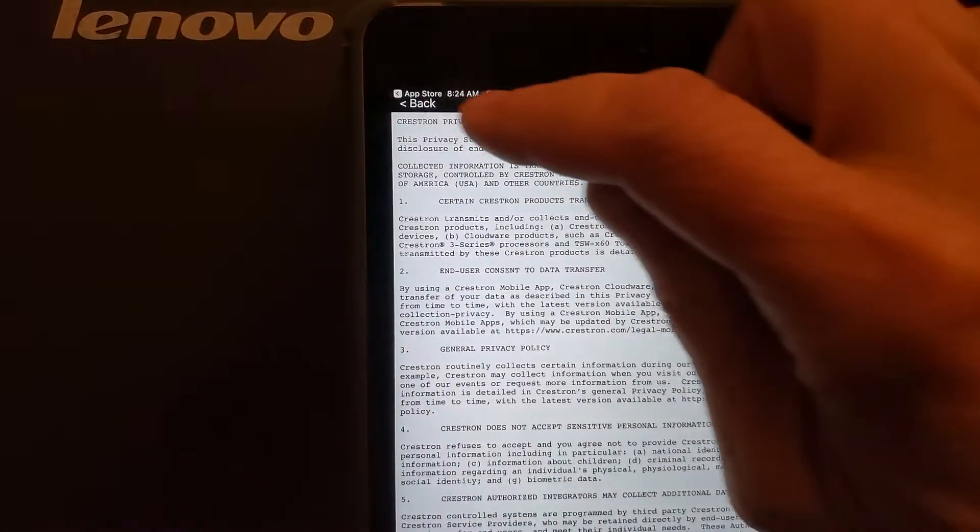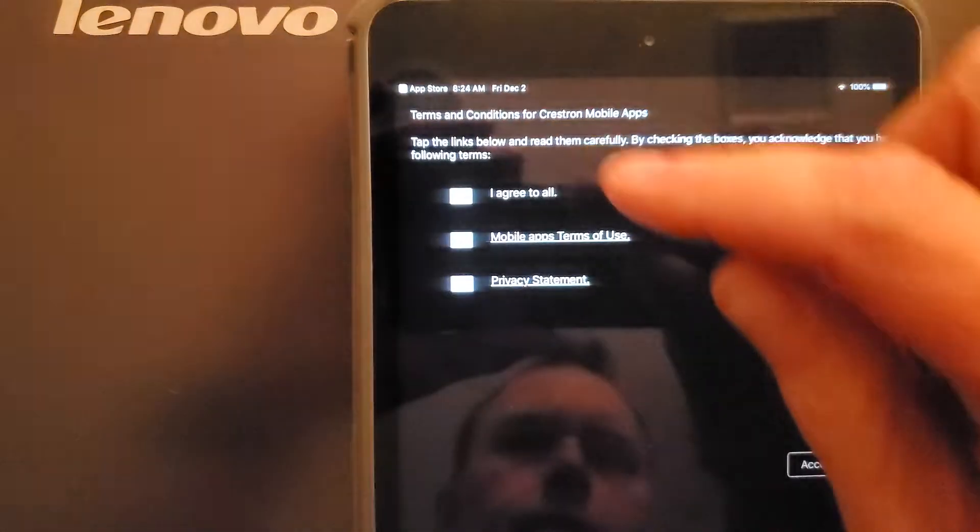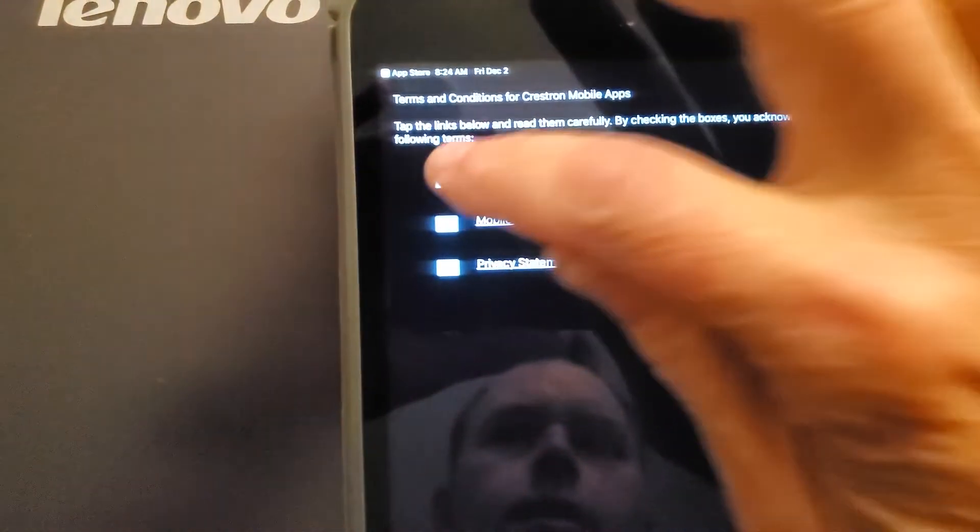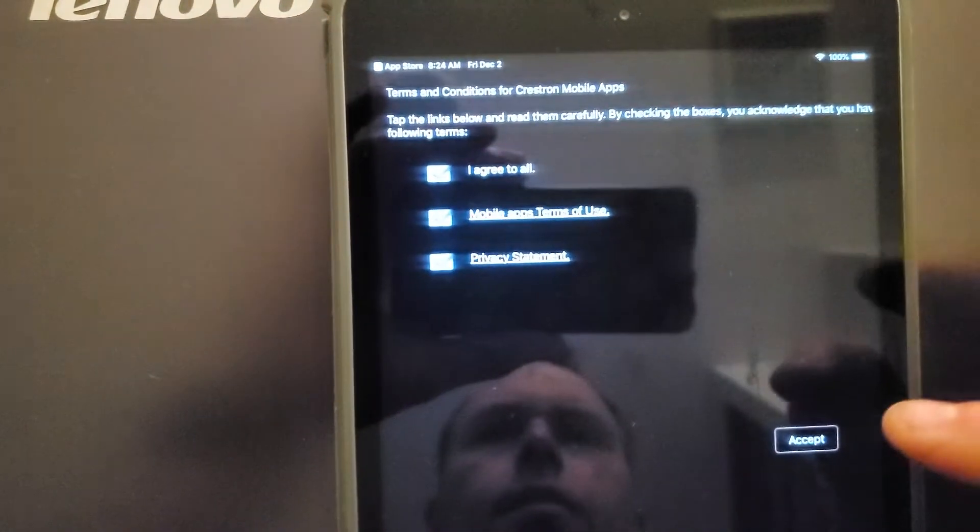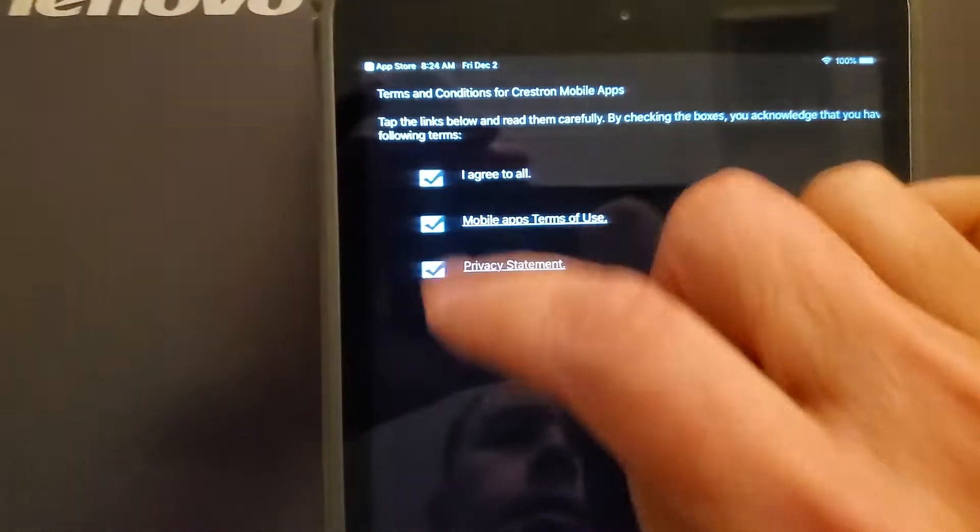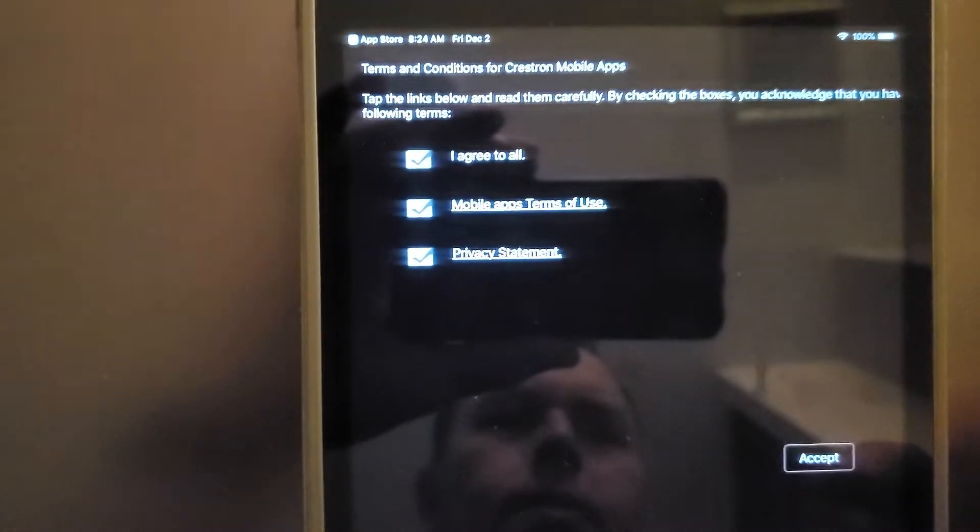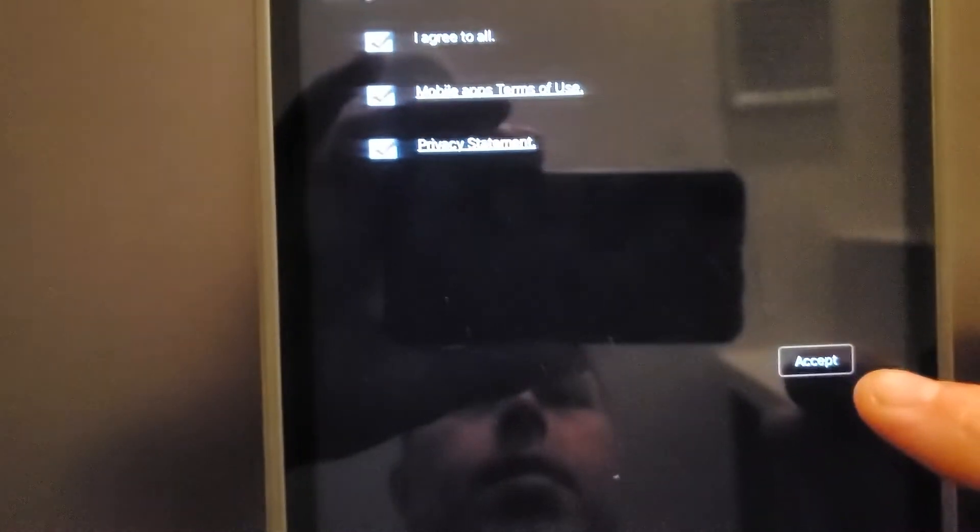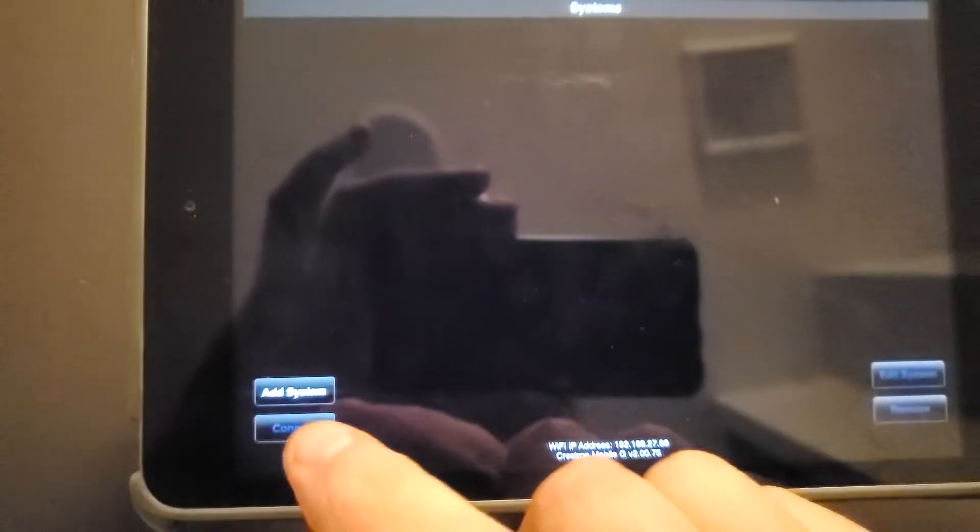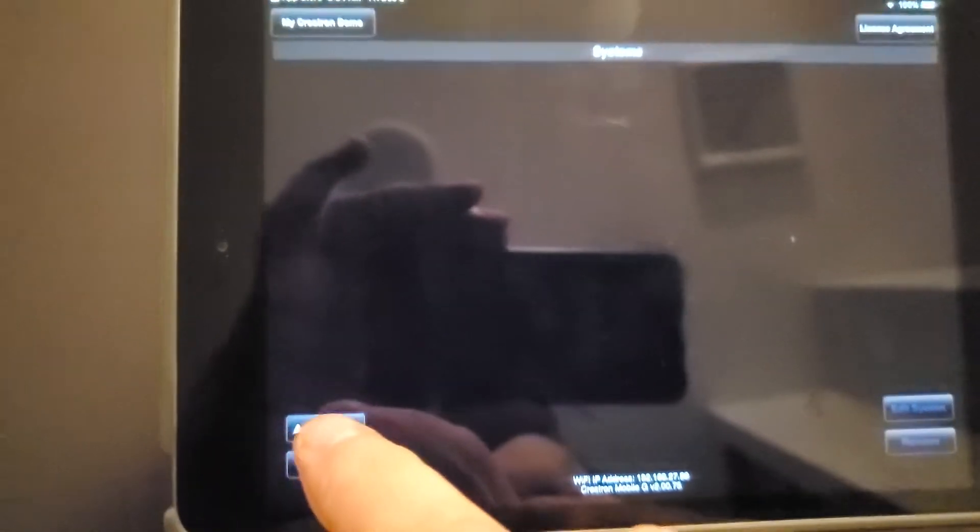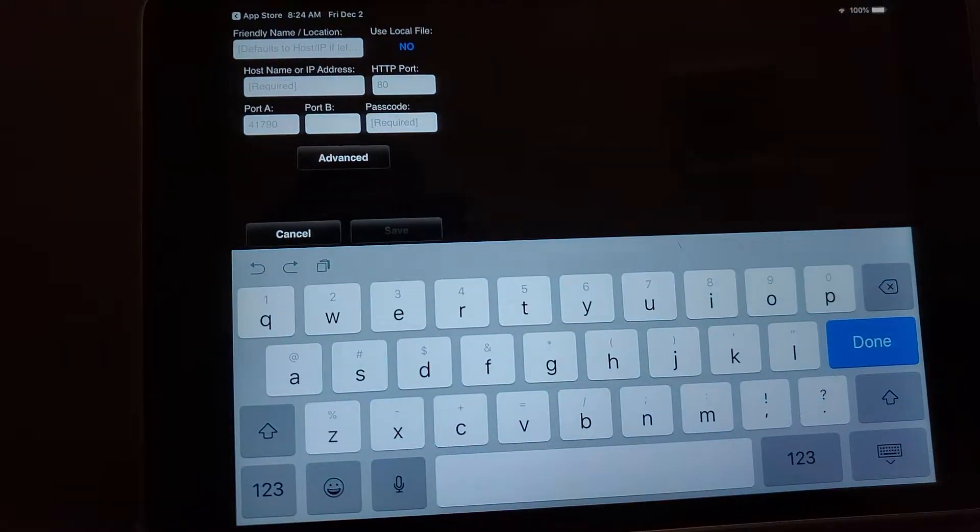So once you see both terms, then you can click agree to all, otherwise those checkboxes will not work. You're going to hit accept and then you'll be at this screen. From here you're going to hit add system.